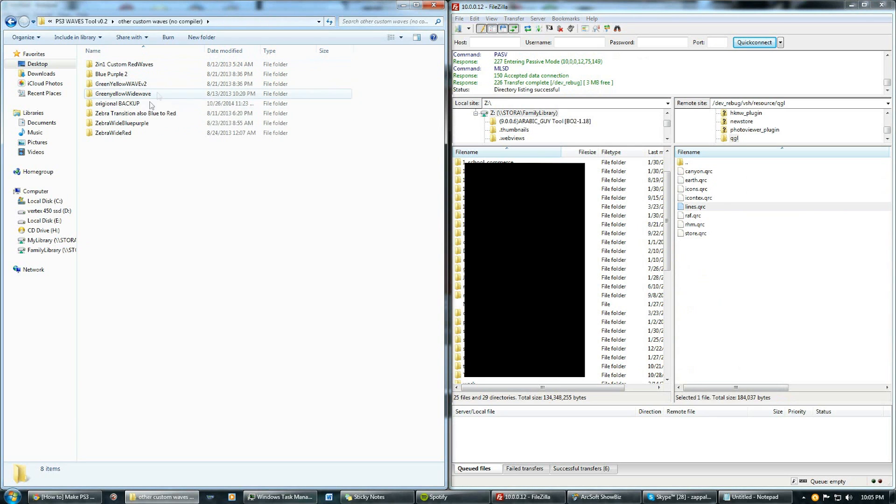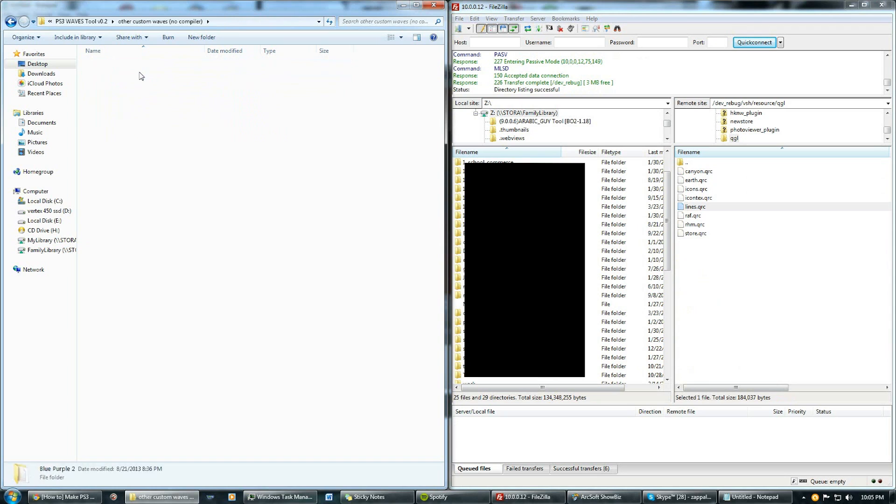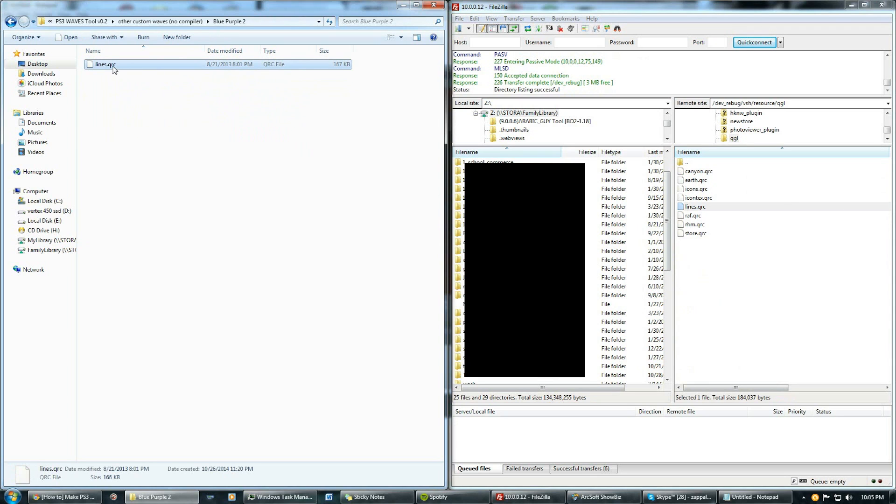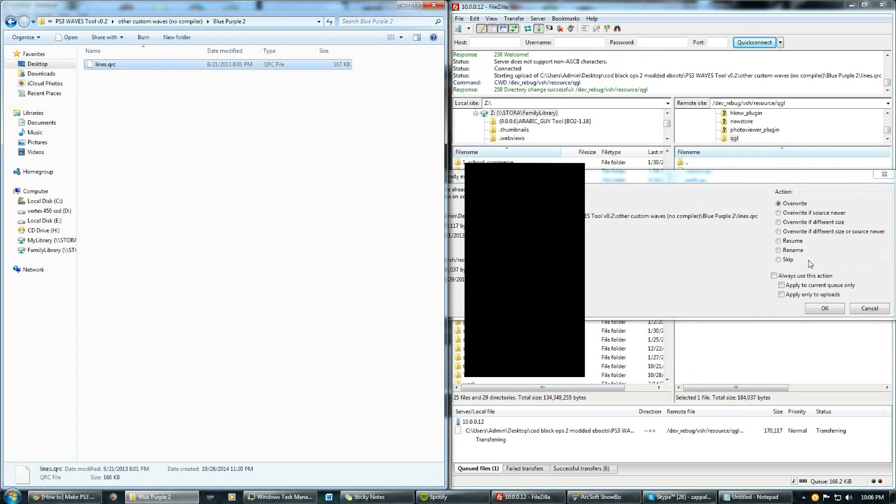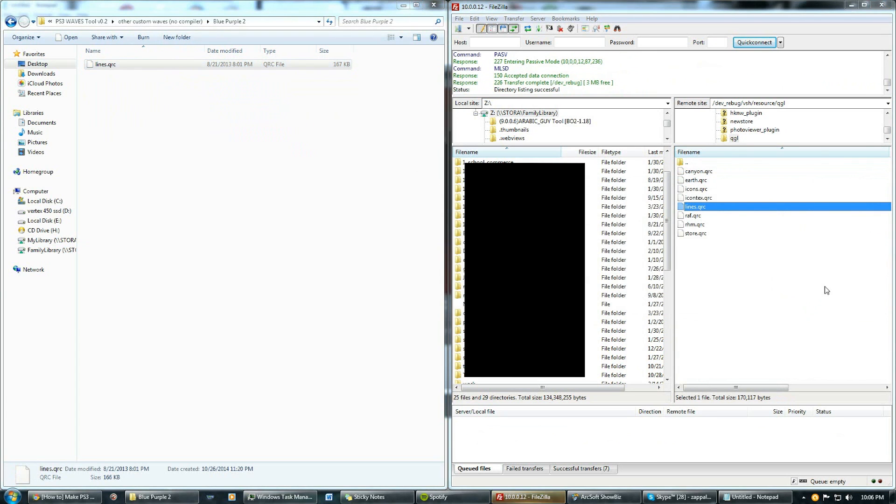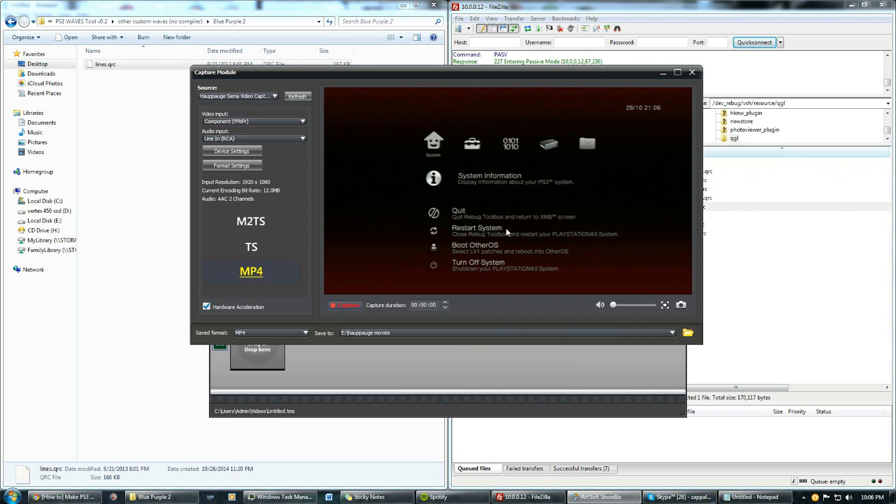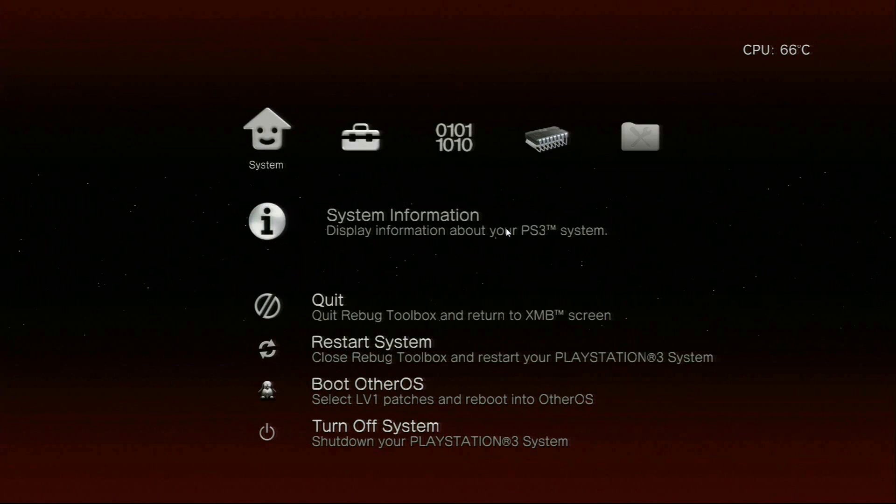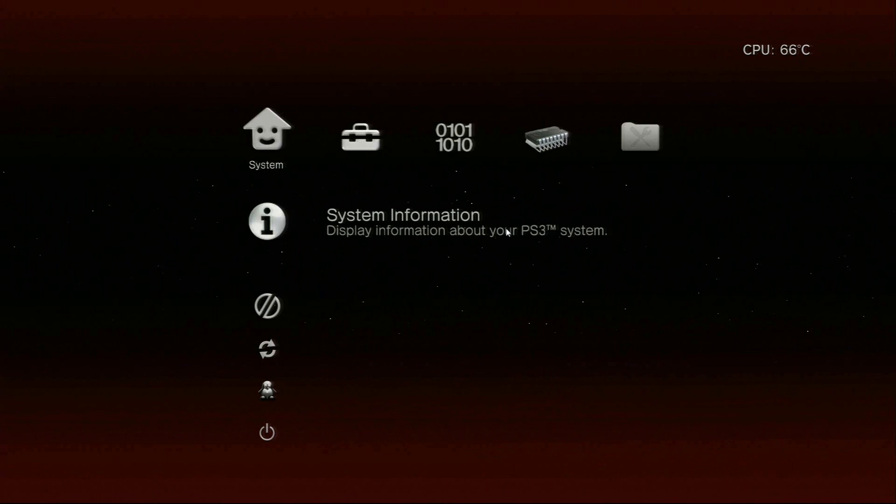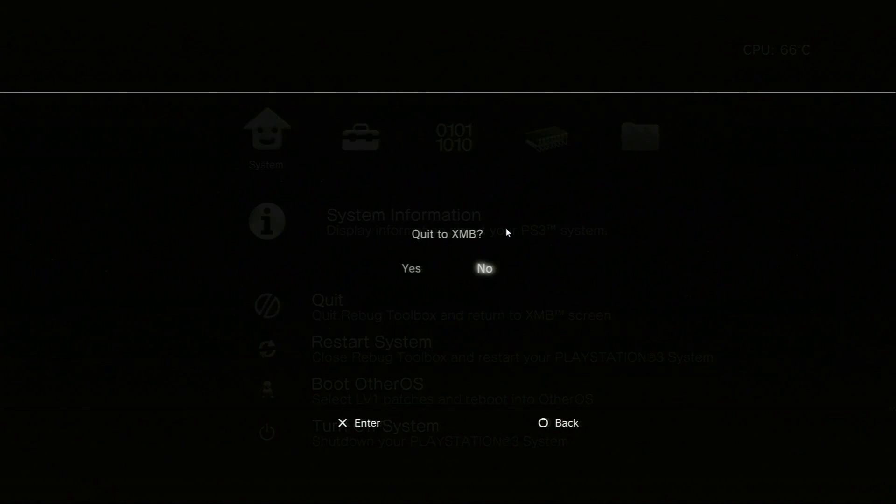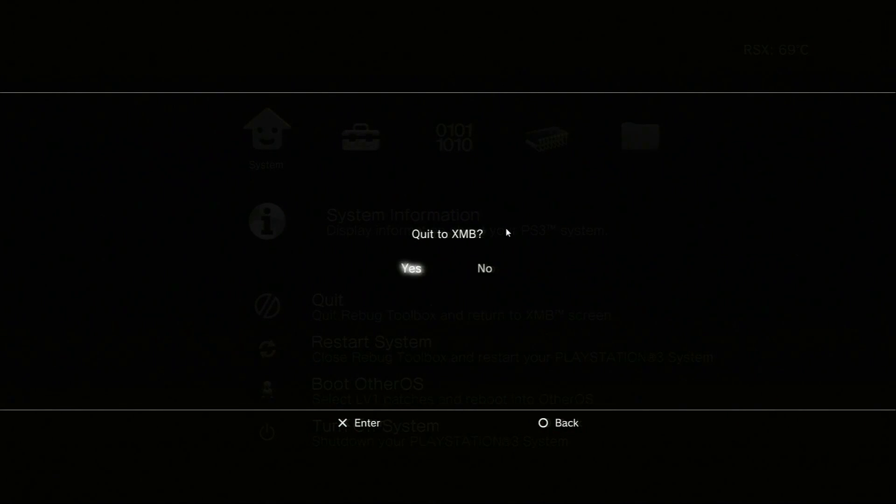Let's say I want to try the blue purple two lines. We'll try this one out. All you do is click that one there, drag it and drop it straight in there. Press OK, it'll copy. It's done.